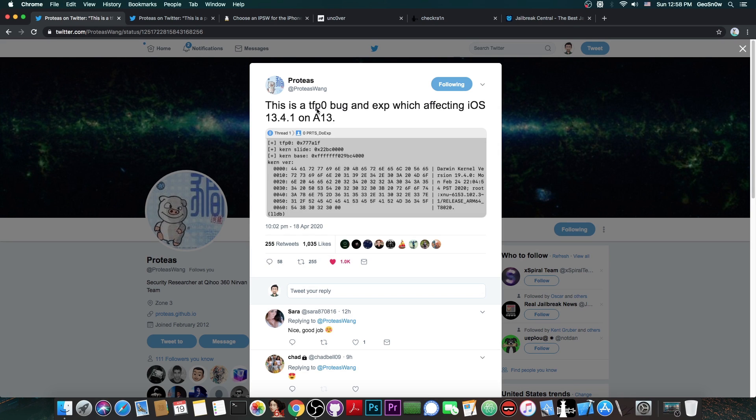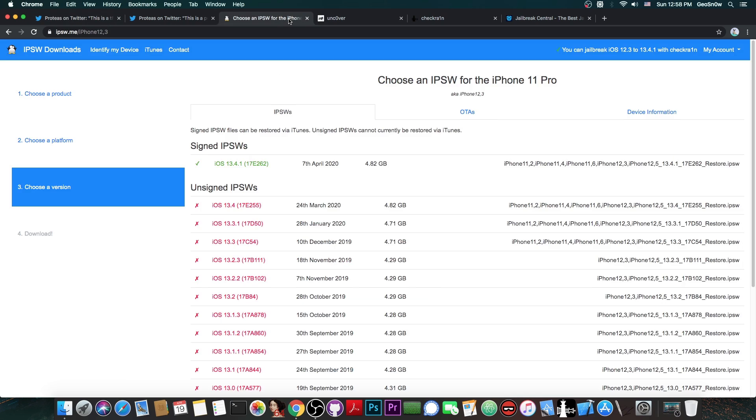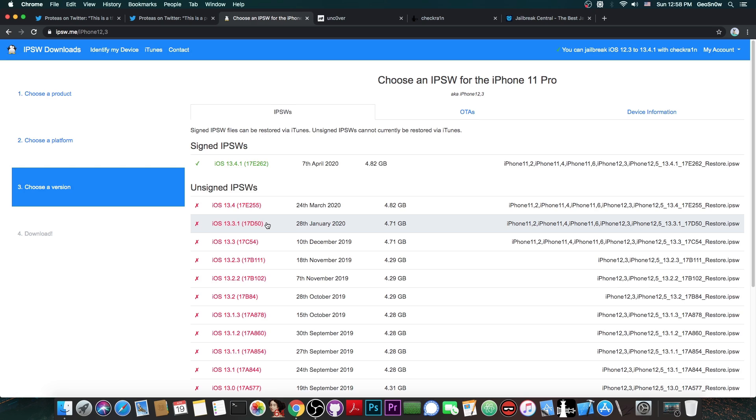As you probably know, that's crucial for a jailbreak. Now this is actually very interesting and if we do get that exploit, it will be available for 13.4.1, 13.4 and even 13.3.1. It's backwards compatible, so it's definitely interesting.